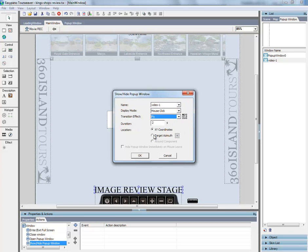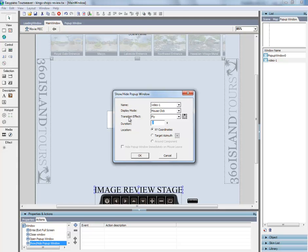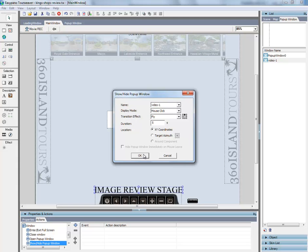We're going to have this fly in from the top. This is the position that it's going to fly in from, which is the center top. We'll set it for five seconds. And OK.